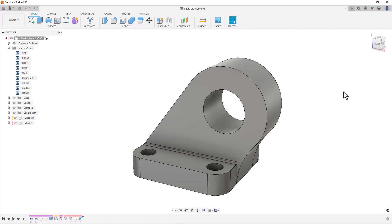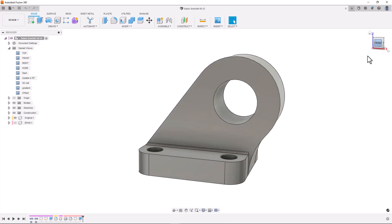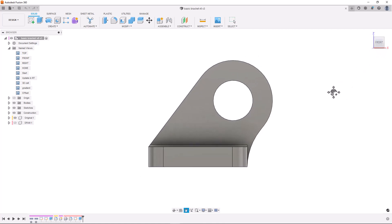For example, how can I reduce or even better completely remove overhangs from our part? This would mean we won't need to add excess support structures which can be really difficult to remove when working with metals.